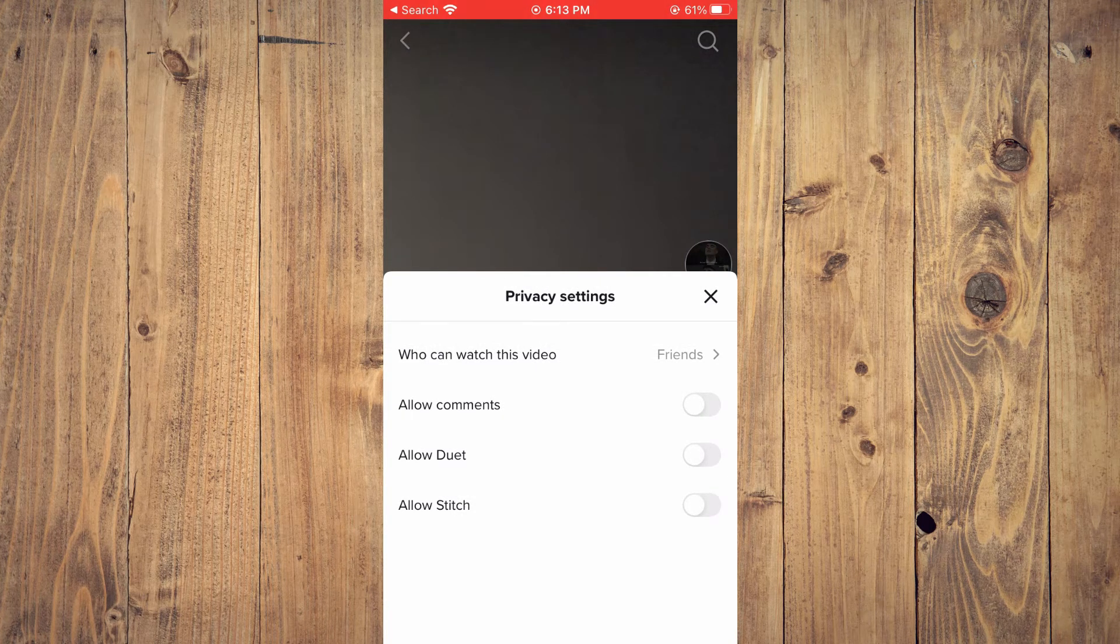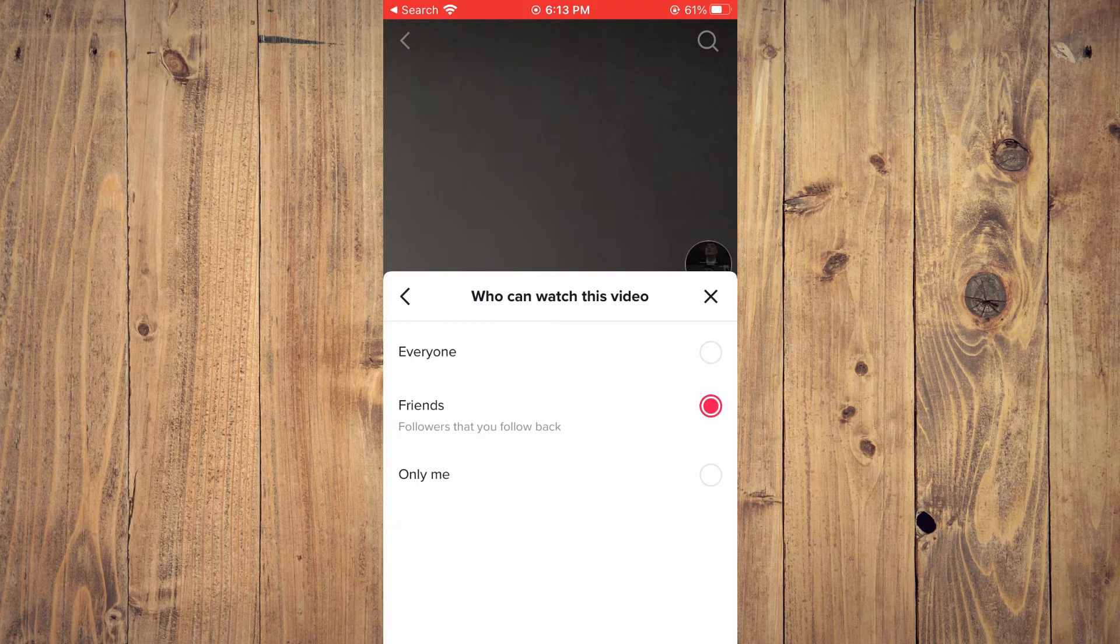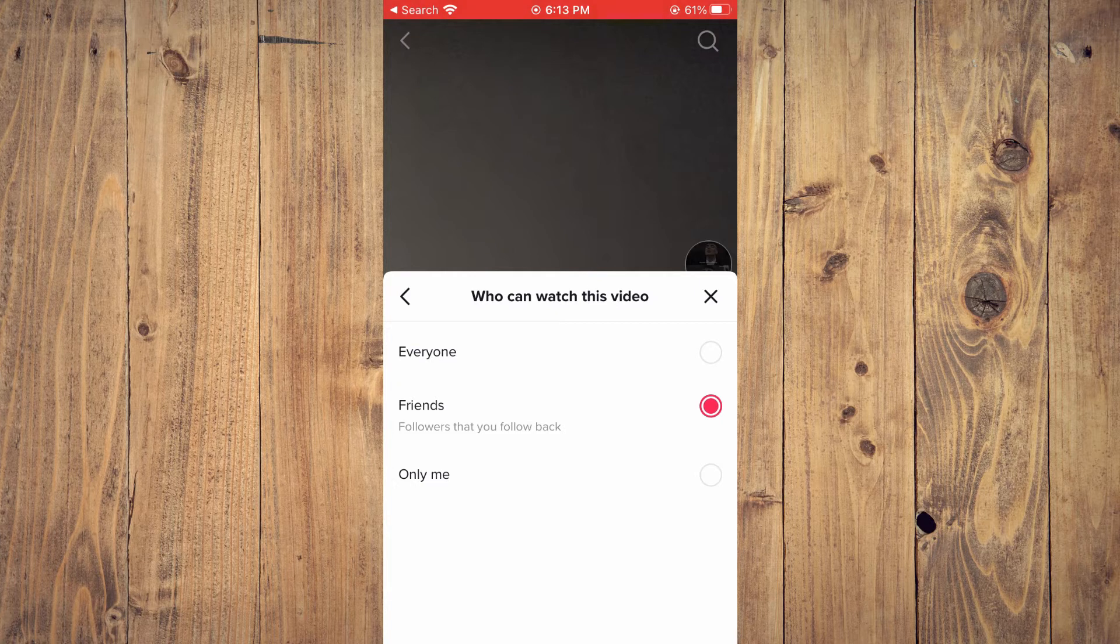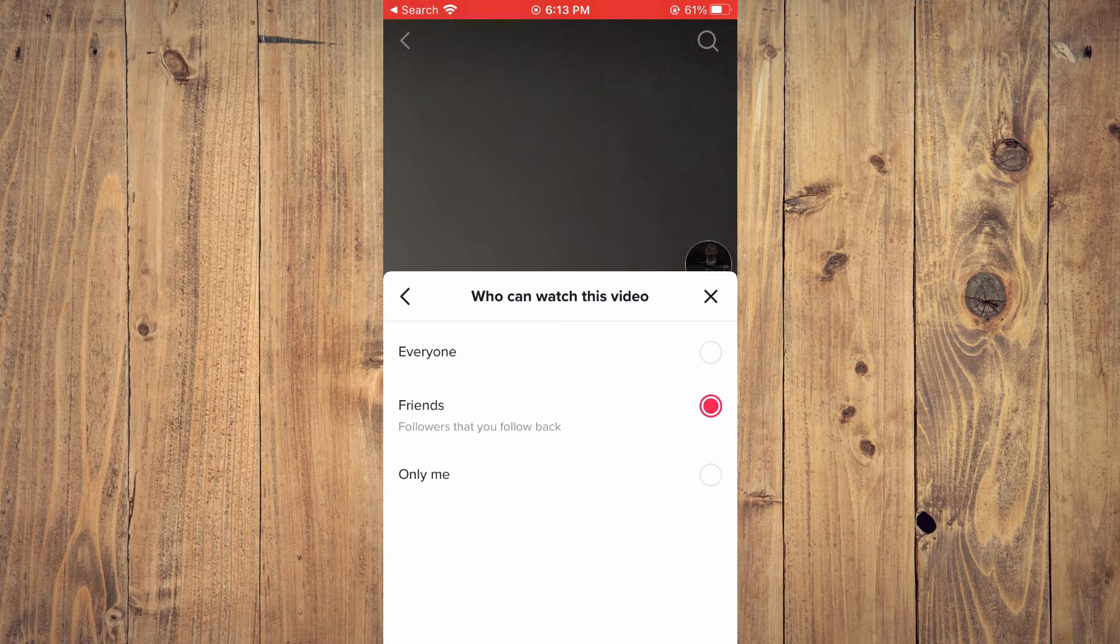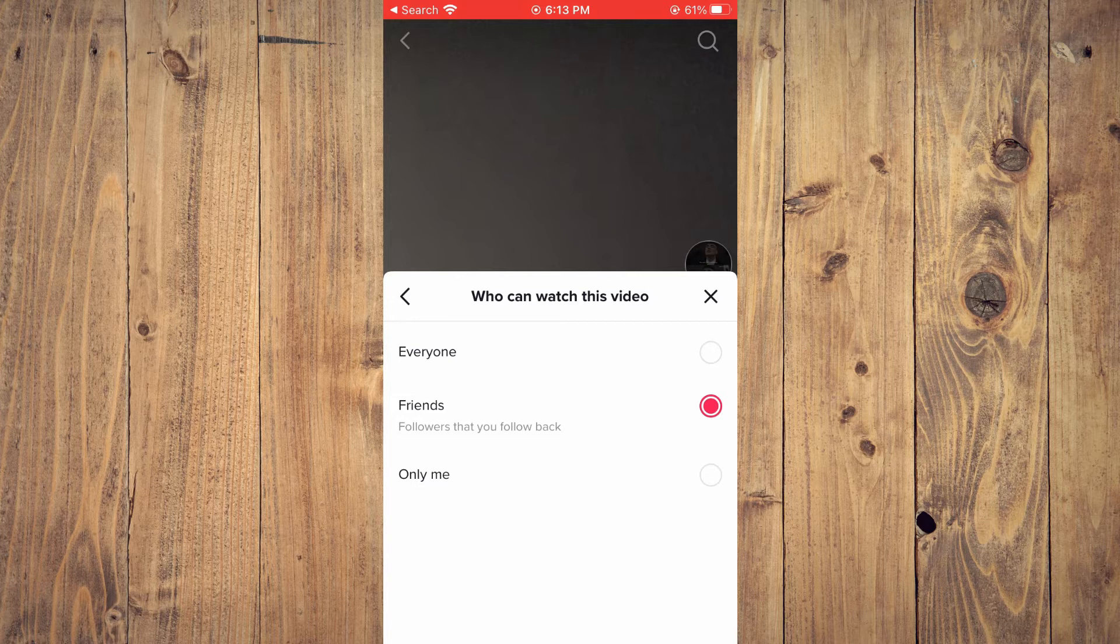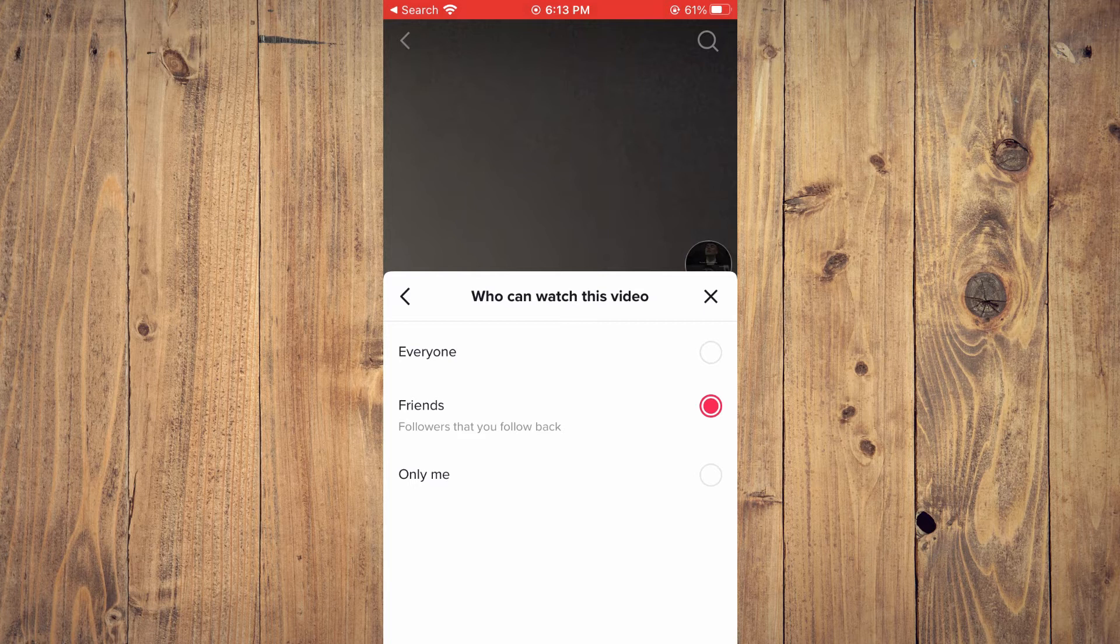After you have recorded the video, you can add the filters or stickers that you would like to add. You're going to tap on Next, then you want to tap on 'Who can see this video?'